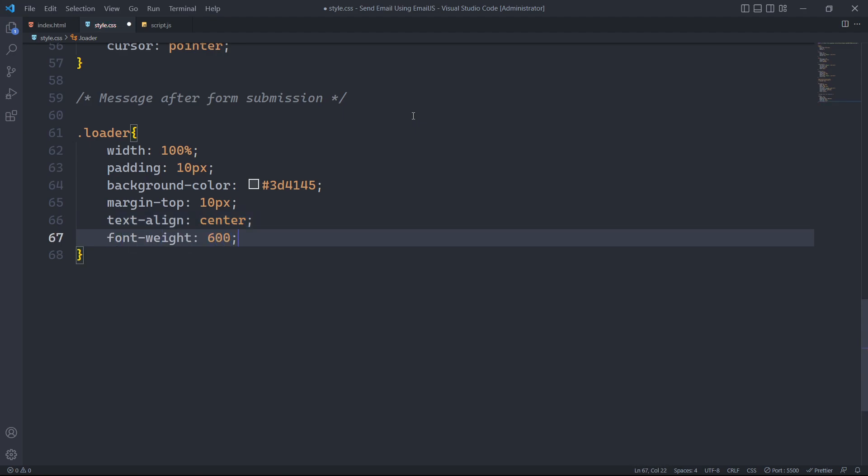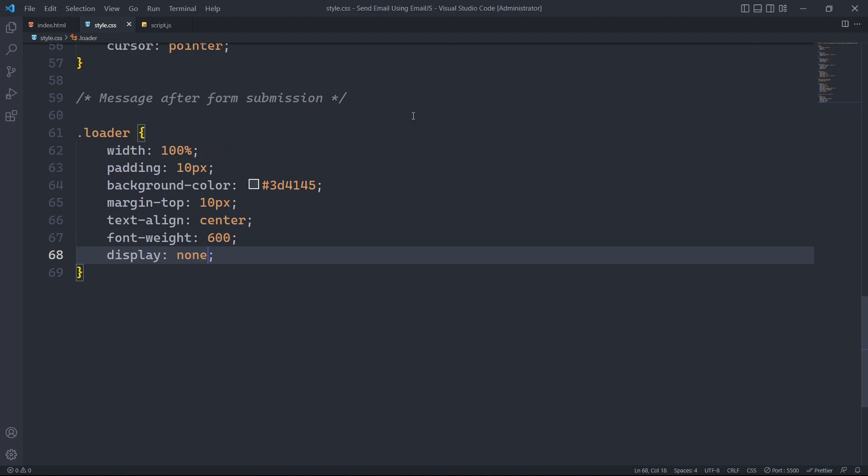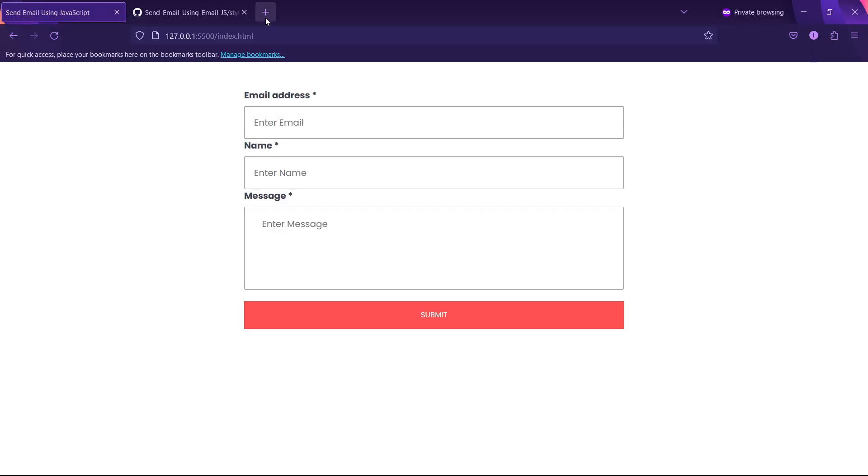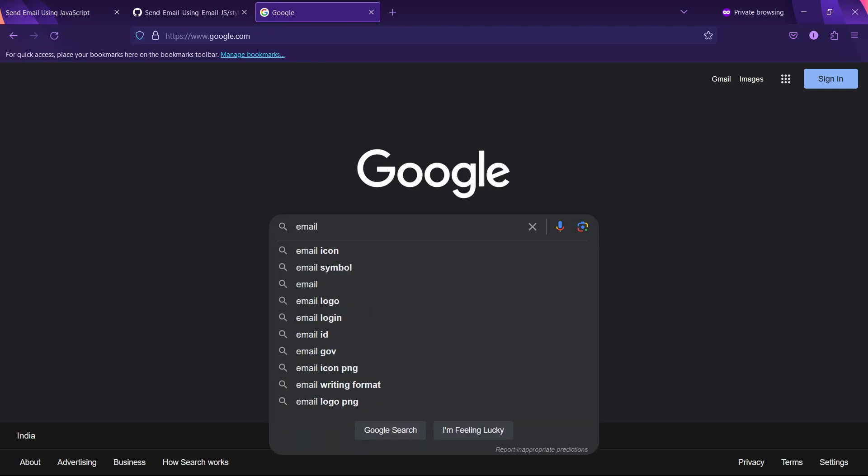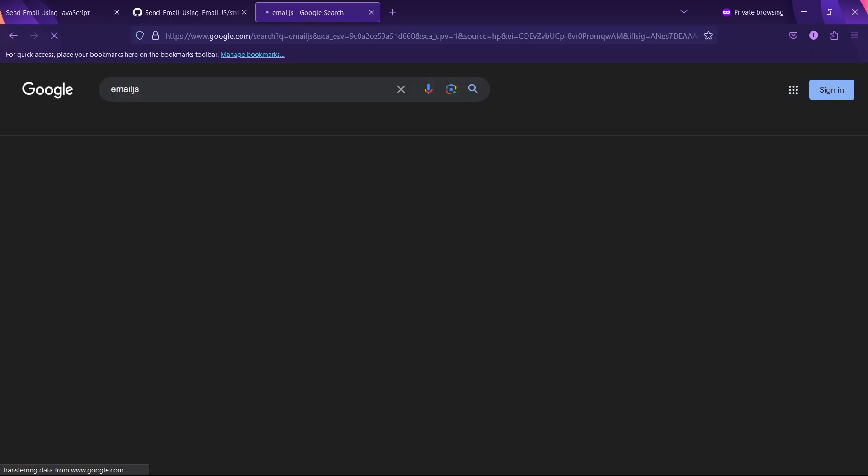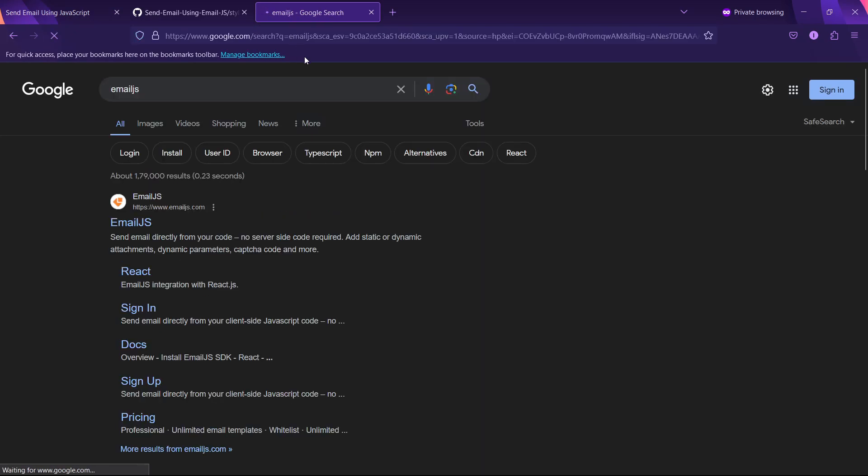As the loader will be hidden initially, we will set its display property to none. In the upcoming section of this tutorial, it is crucial to pay close attention, as we will be discussing how to send emails using JavaScript. To achieve this, we will be using email.js which is a free and straightforward tool to use.